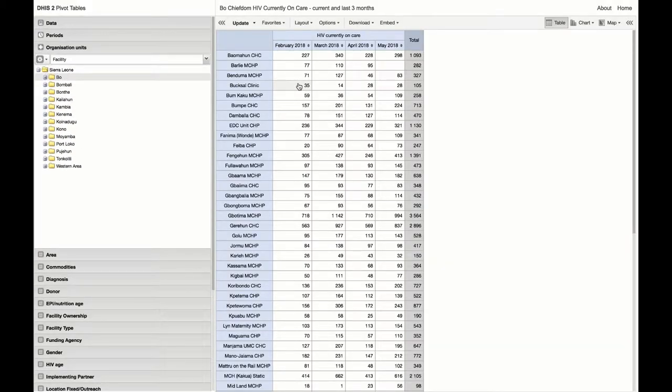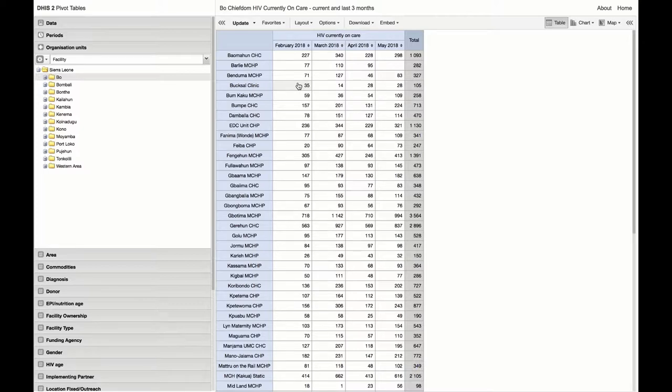What we see here are all of the health facilities in Bow Chiefdom and the count of the number of HIV patients currently on care for the current and last three months. We also see the total number of visits over these four months.